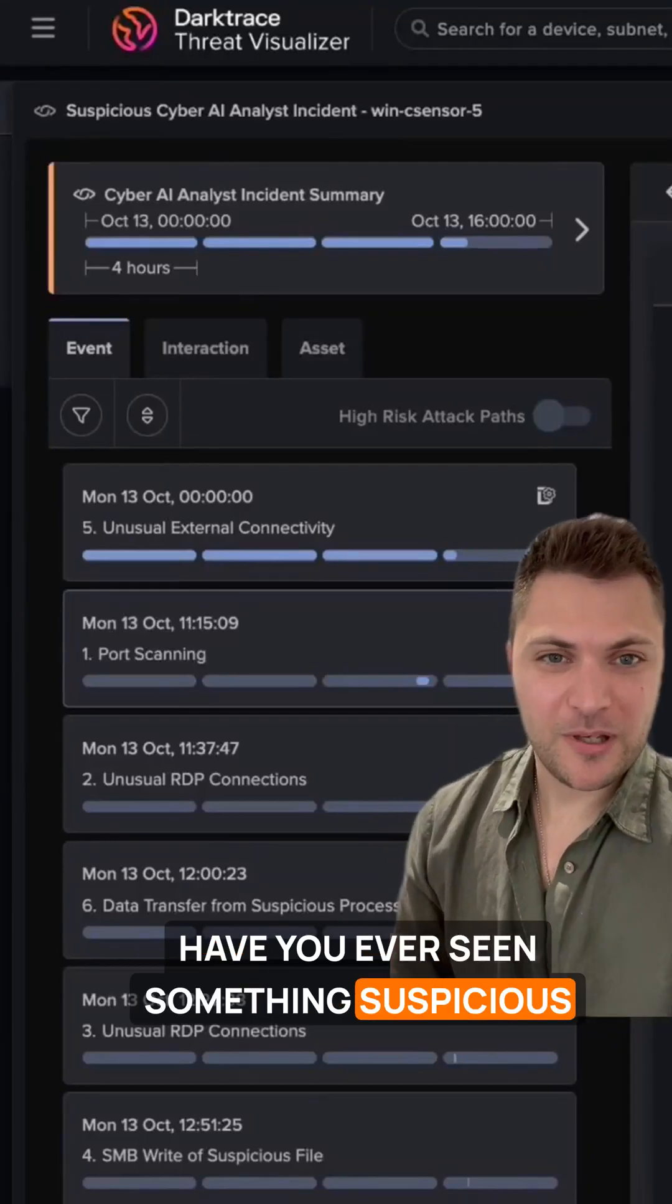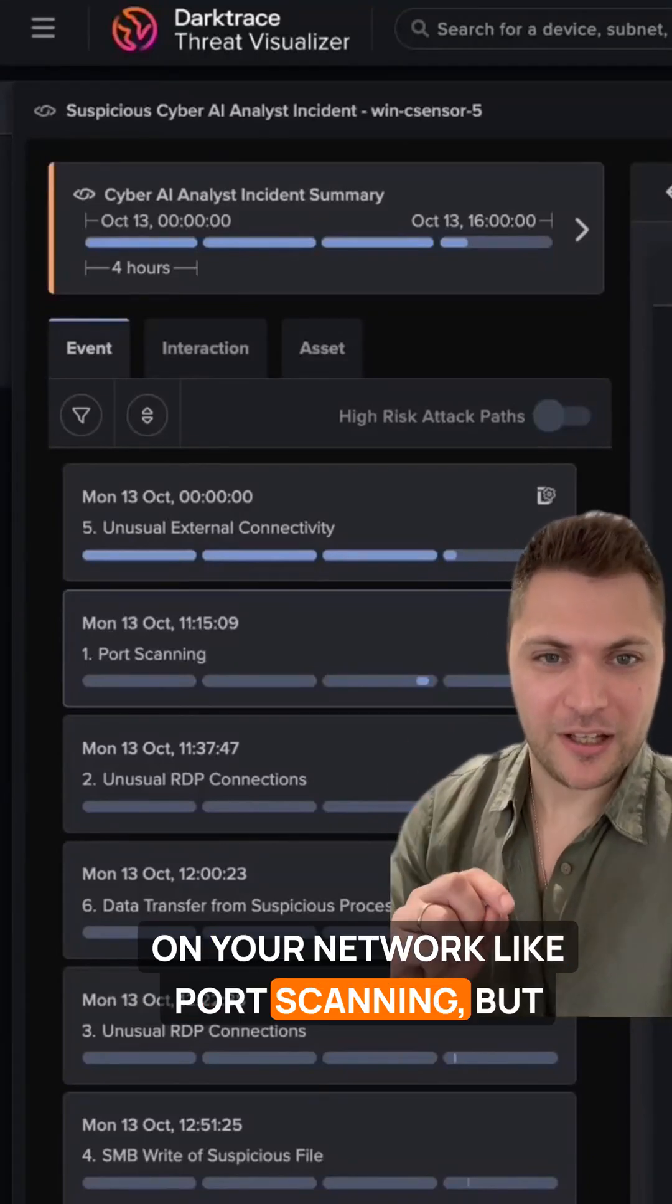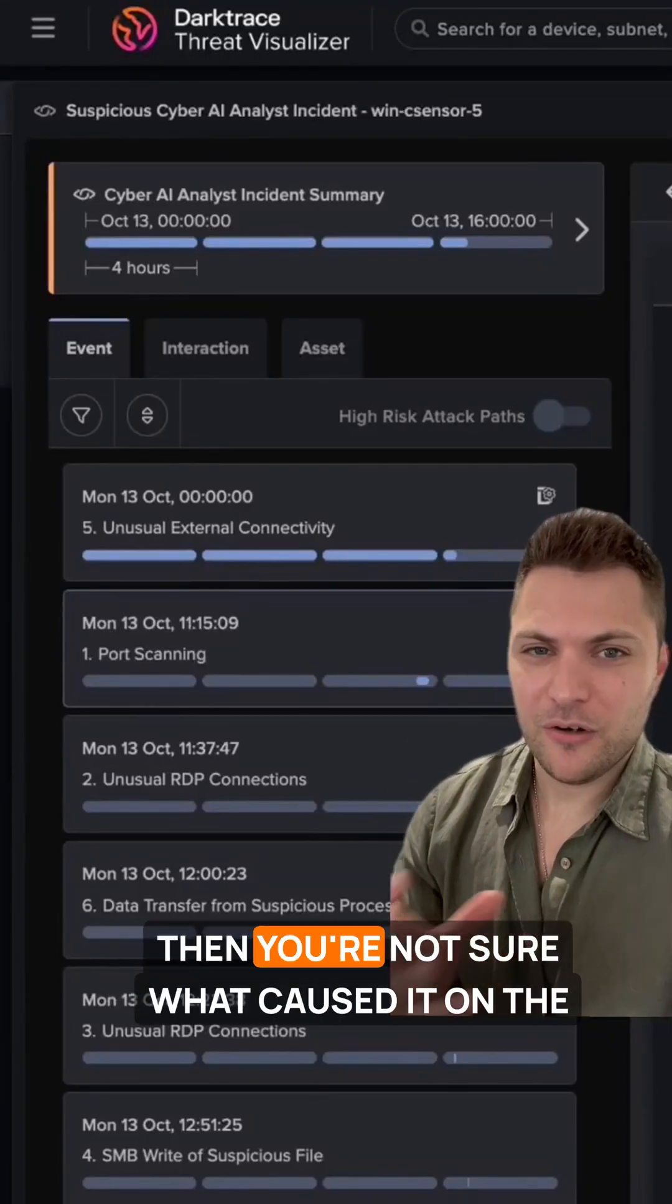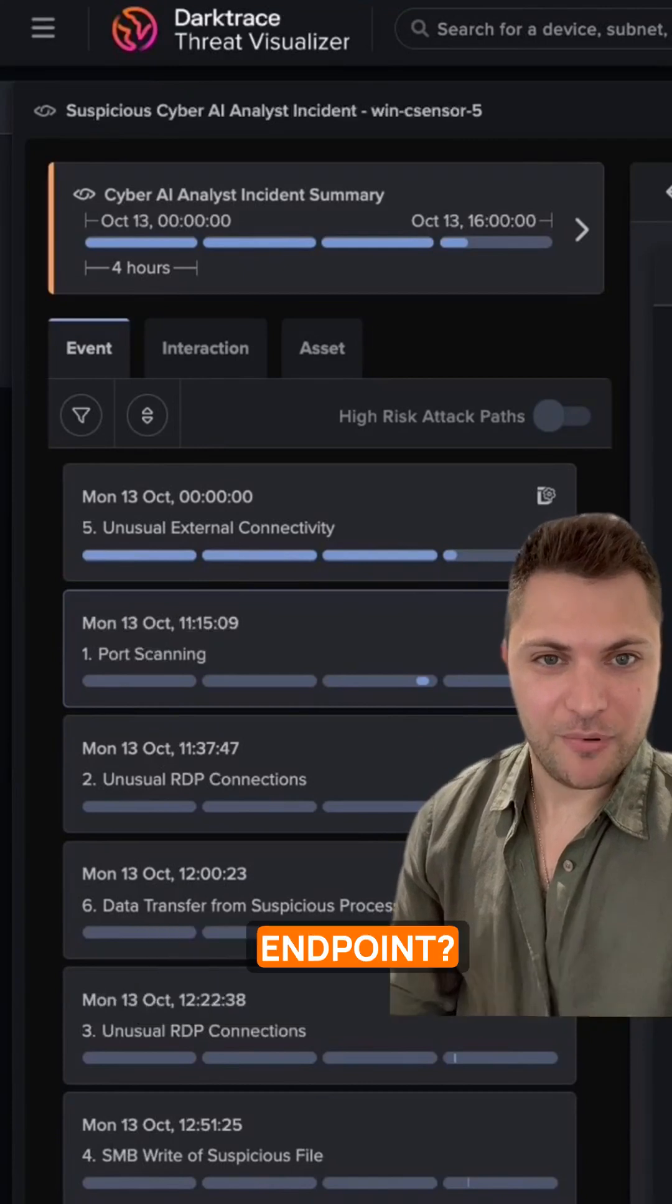Have you ever seen something suspicious on your network, like port scanning, but then you're not sure what caused it on the endpoint?